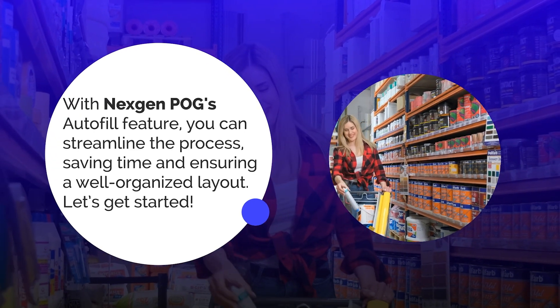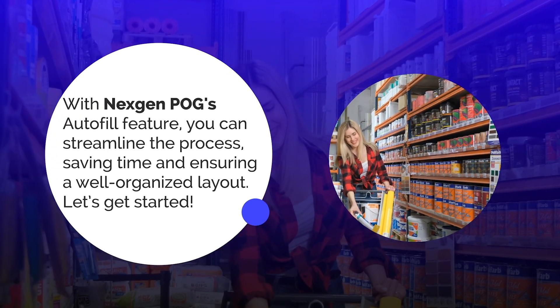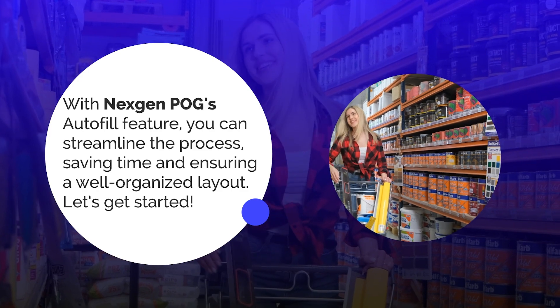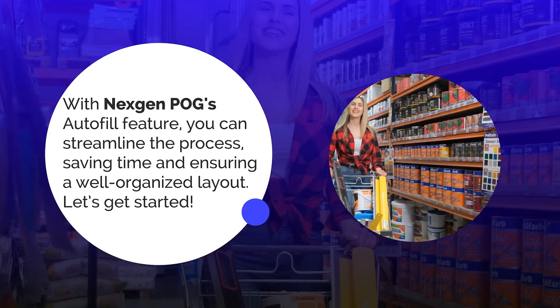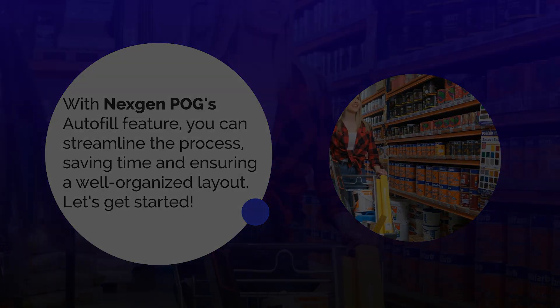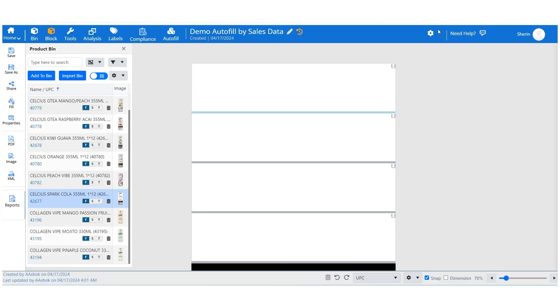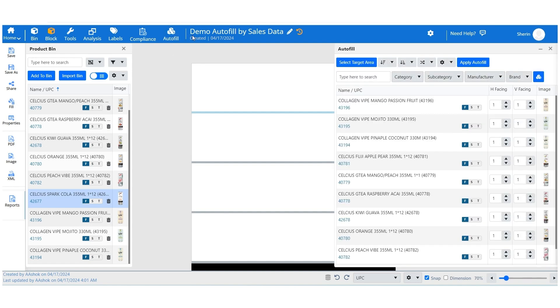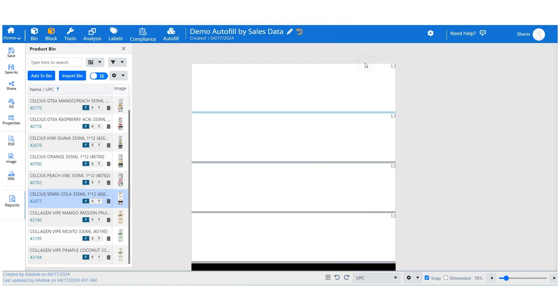Let's get started. First, select Autofill from the Designer menu and define where the products will be placed on your planogram. Click the Select Target Area button.